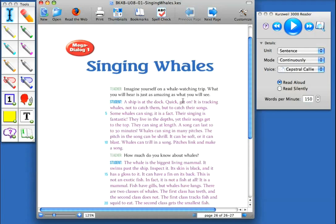In this video, we're going to look at the feature that allows audible or silent reading in Kurzweil 3000 for Macintosh. This feature is very helpful for modeling fluent reading and makes it possible to read text selections in a read aloud or silent mode in a whole group or individual instruction.